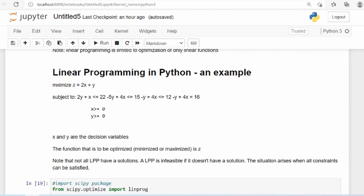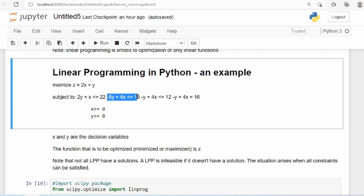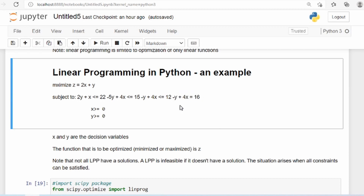We will take an example. We want to maximize the function 2x plus y, subject to a set of constraints. We have three inequality constraints: 2y plus x should be less than or equal to 22; negative 5y plus 4x should be less than 15; and negative y plus 4x should be less than 12. The last one is an equality constraint: negative y plus 4x should be equal to 16. Also, both x and y should be greater than or equal to 0.